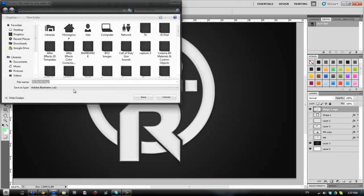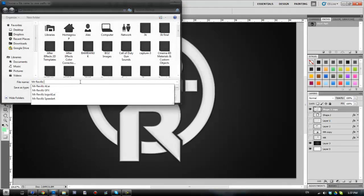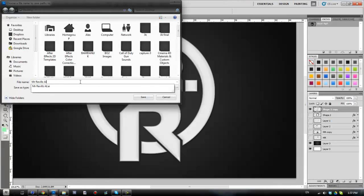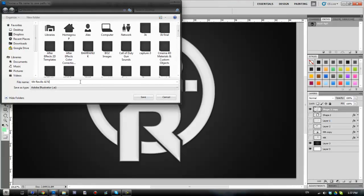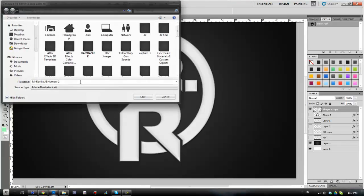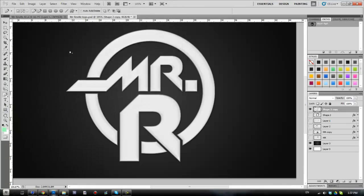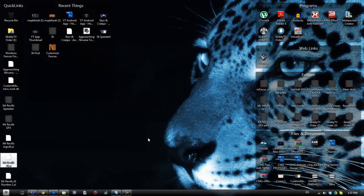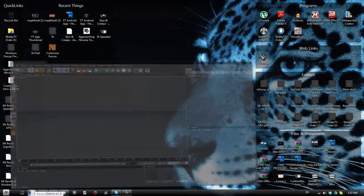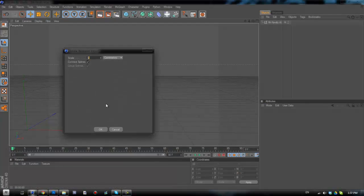Make sure it's a work path. And we're going to save this as Mr. Rebels AI 2 just for now. Right, that's saved. So we're going to import that into Cinema 4D.